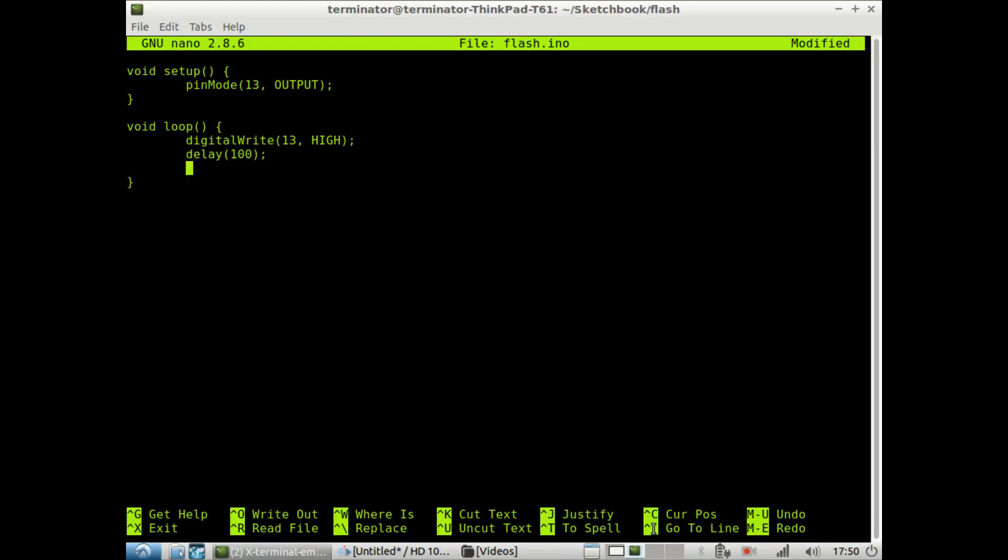Next, we want to write again with digital write to pin 13. And this time, we're going to give it a value of low, which will turn it off. We'll turn off the LED at pin 13. And we delay this for 300 milliseconds.